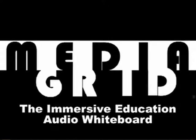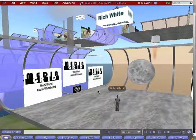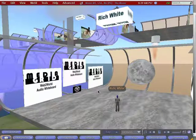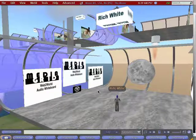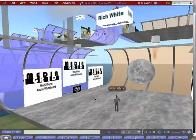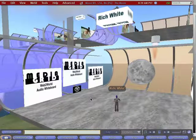Hello, I want to briefly demonstrate the MediaGrid, the Immersive Education's Web to World Audio Whiteboard tool. We are in-world in our OpenSim environment. The Immersive Education OpenSim environment — OpenSim is a free and open source virtual world platform. It looks a lot like Second Life, but this is running on its own server. It's not a Linden Lab-run server; this is a server run by the MediaGrid.